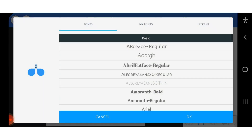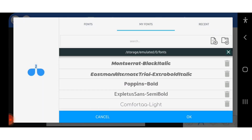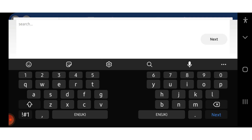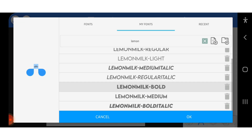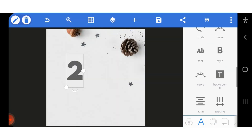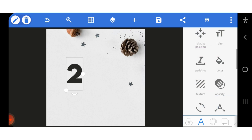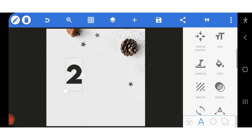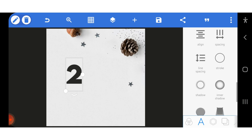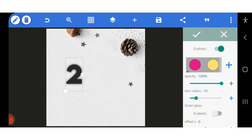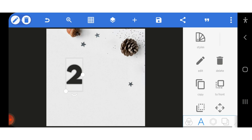I'm searching for the font. I changed it to Lemon and I'm going to change the color to black. Let me change the color to black, and then I'll give it some shadow.